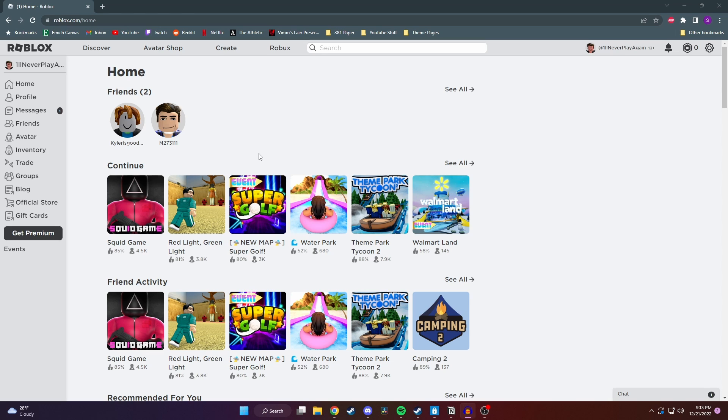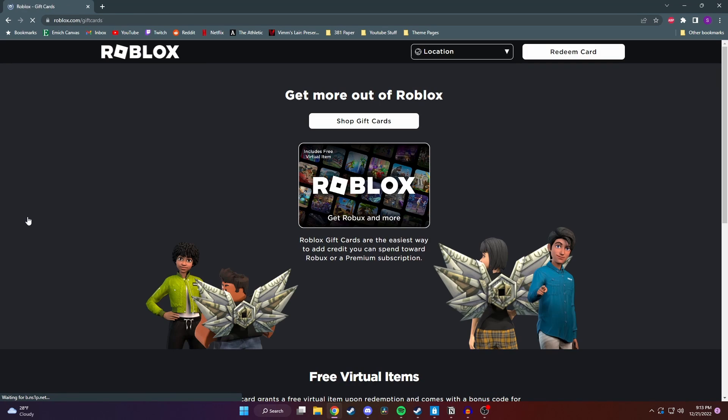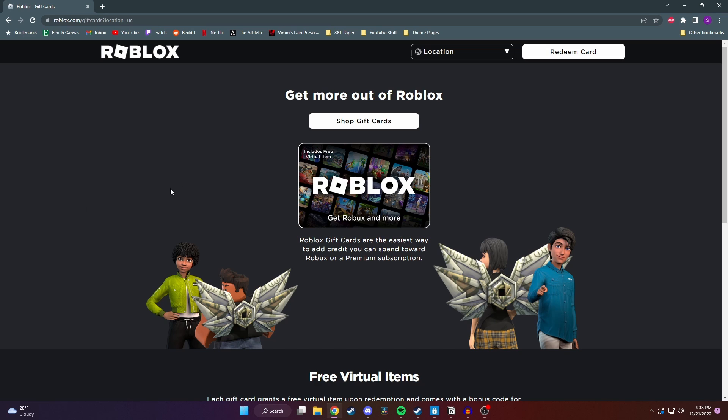Okay, so starting on PC, the first thing you have to do from the Roblox homepage is click on gift cards. And like I said before, this will work for both promo codes and item codes too, but this is just how we get to that redeem page.